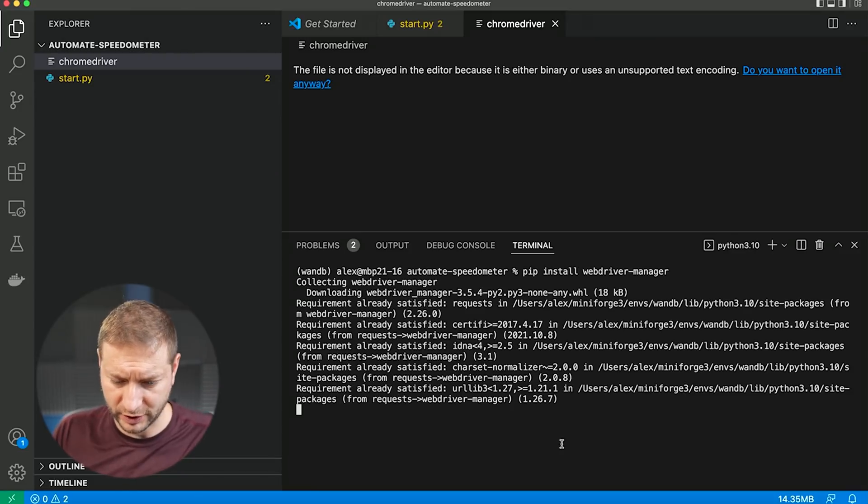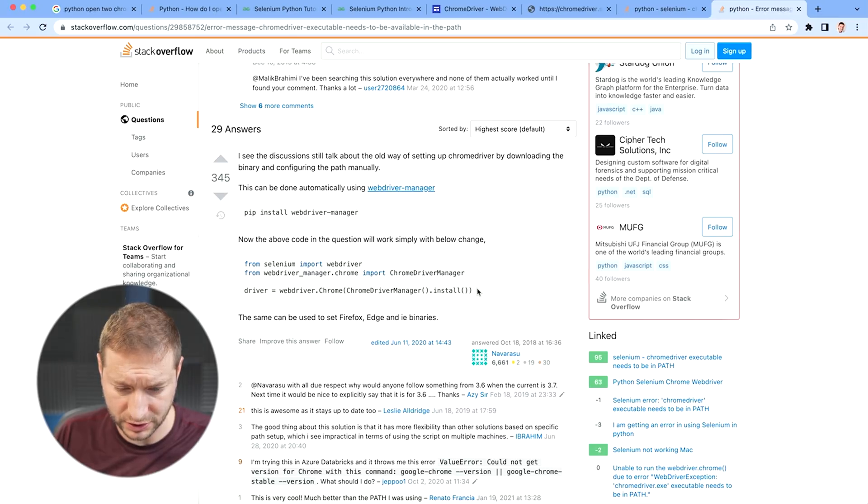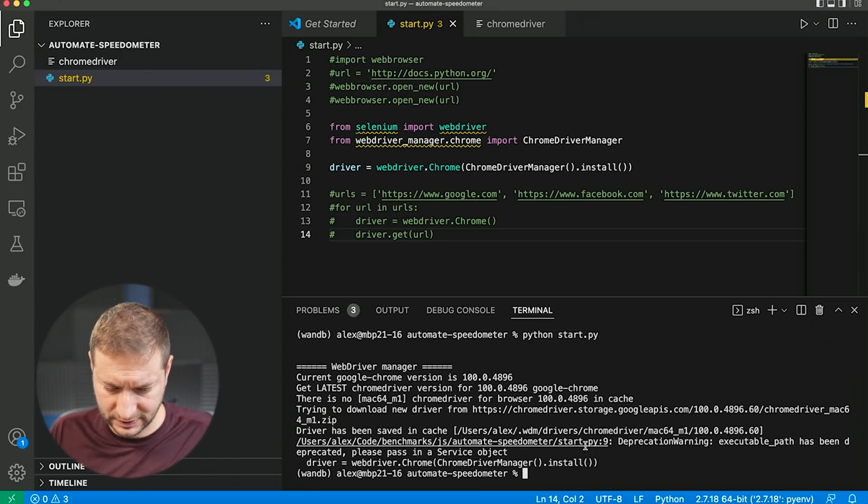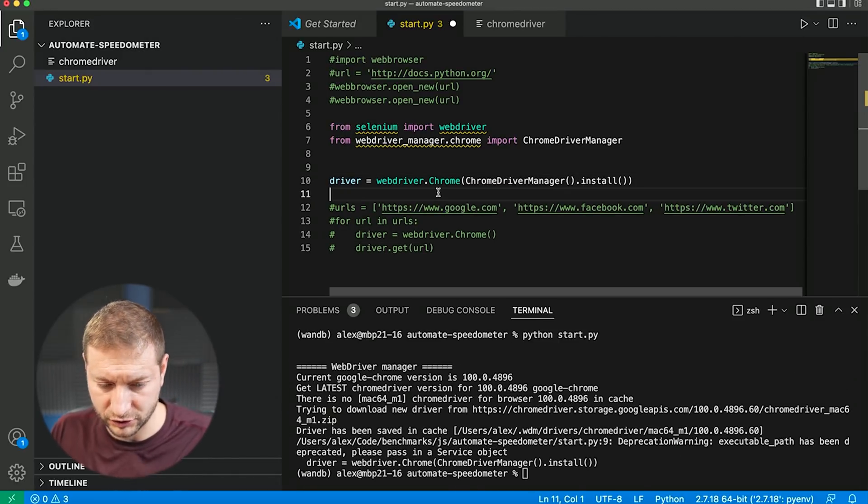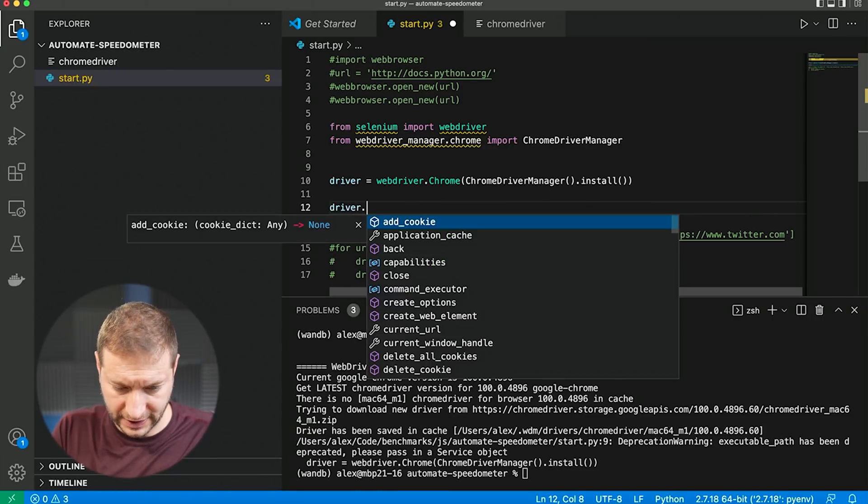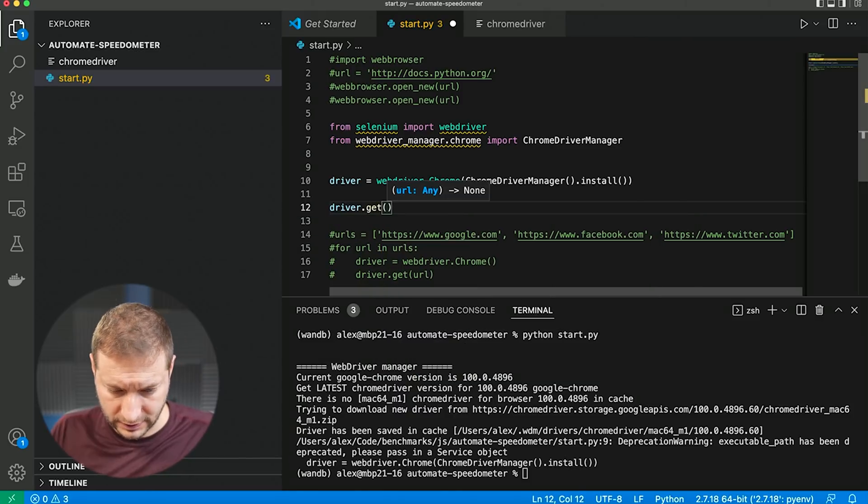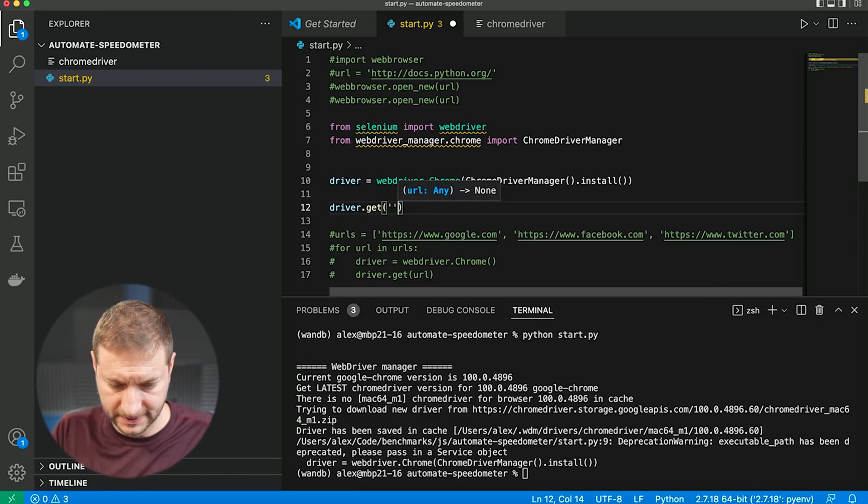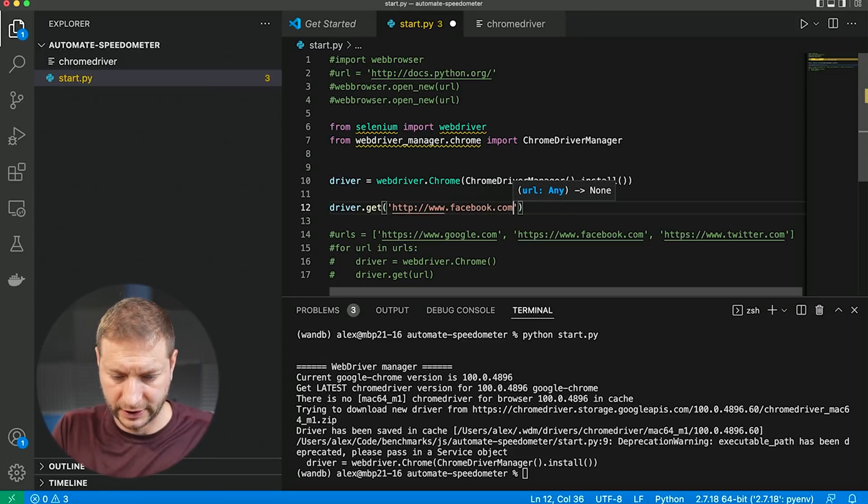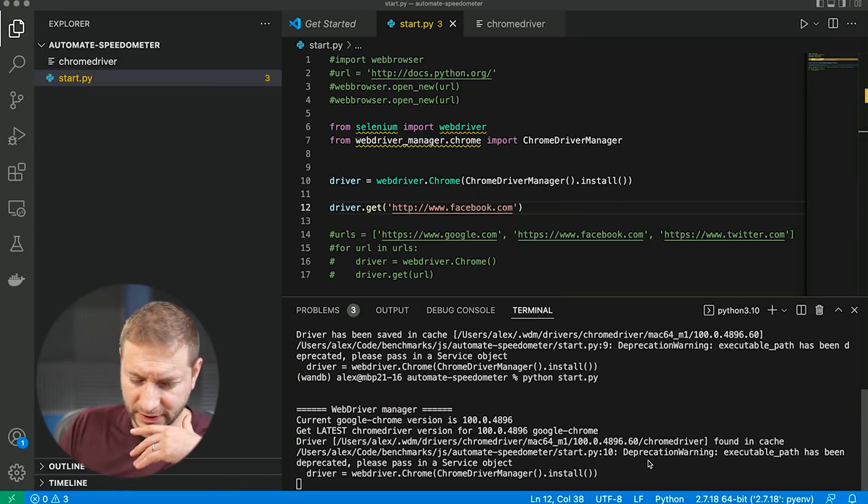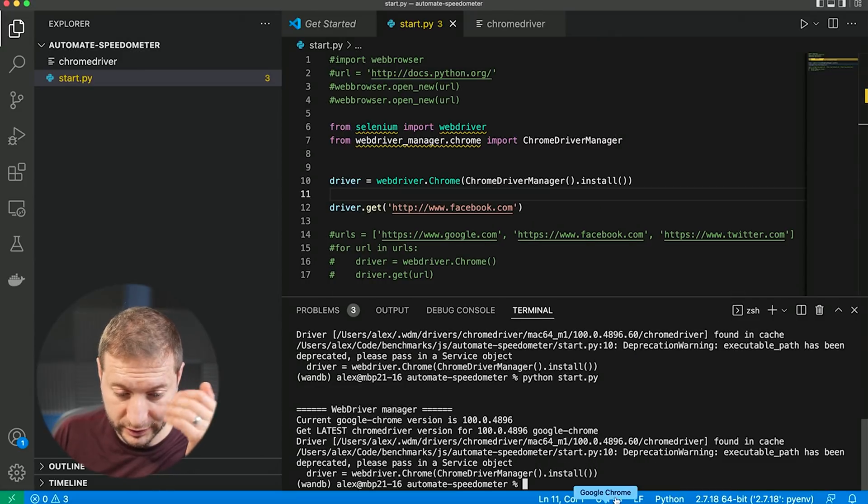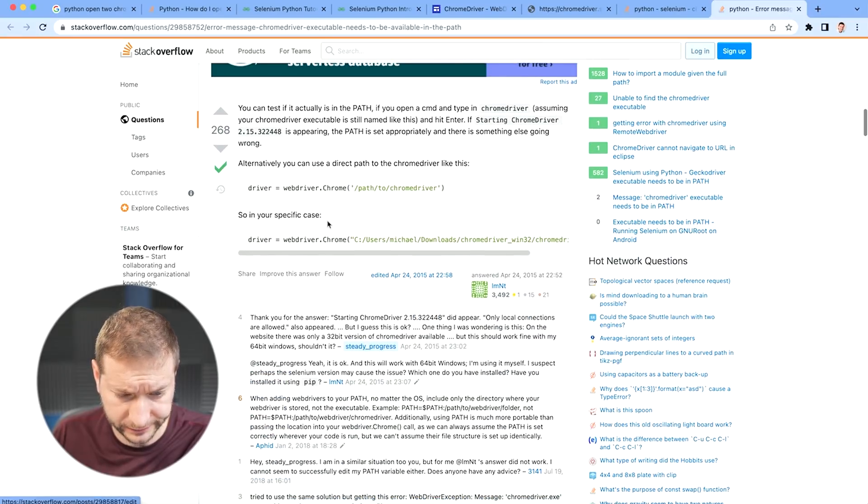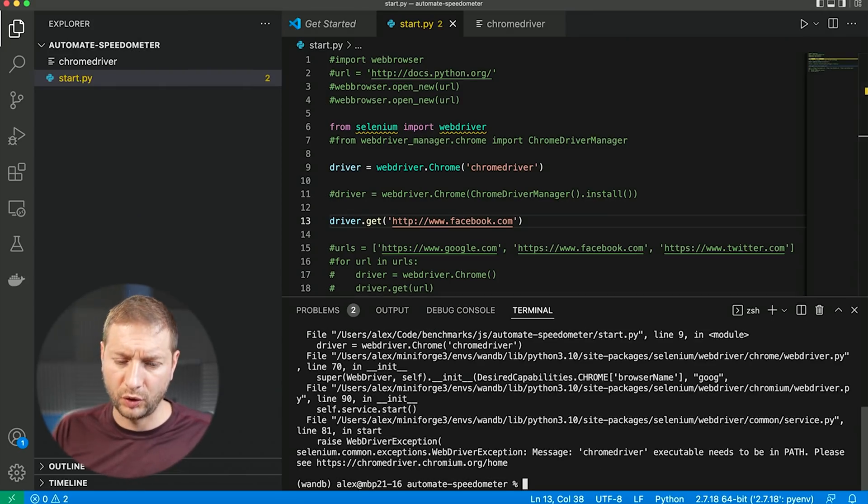This can be done automatically using web driver manager. Pip install web driver manager. Now the above code will work simply with the below change. Let's try that. It did something. Deprecation warning. Let's just try it. I'm just going to say driver dot get URL. Let's give it a URL, www.facebook.com. But that's really slow. It opens it and then it closes it. I have no idea why it does that. Let's try the accepted answer. That worked.